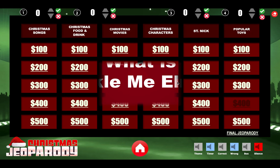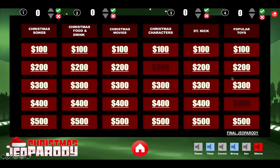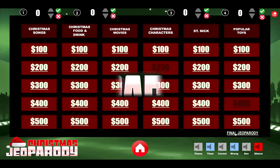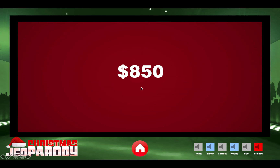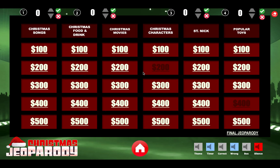You basically keep going until you eliminate the entire board or until you're done playing. Then you go to Final Jeopardy, put the question up, let people write down their answers, and whoever gets the closest wins that round — depending on whether they wagered or not and how you set it up to play. That is how you use the Christmas Geo Parity PowerPoint file. Thanks a lot.